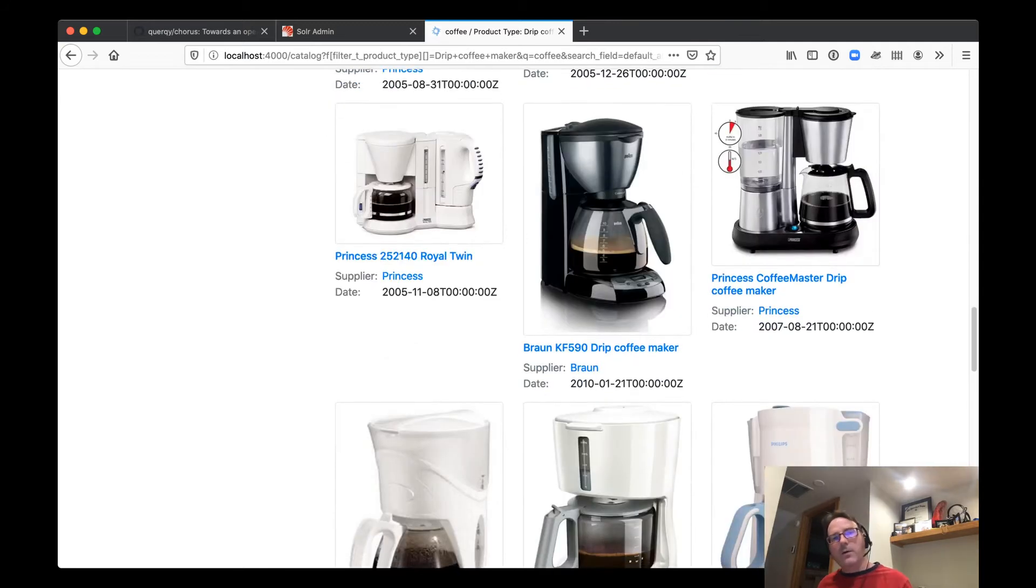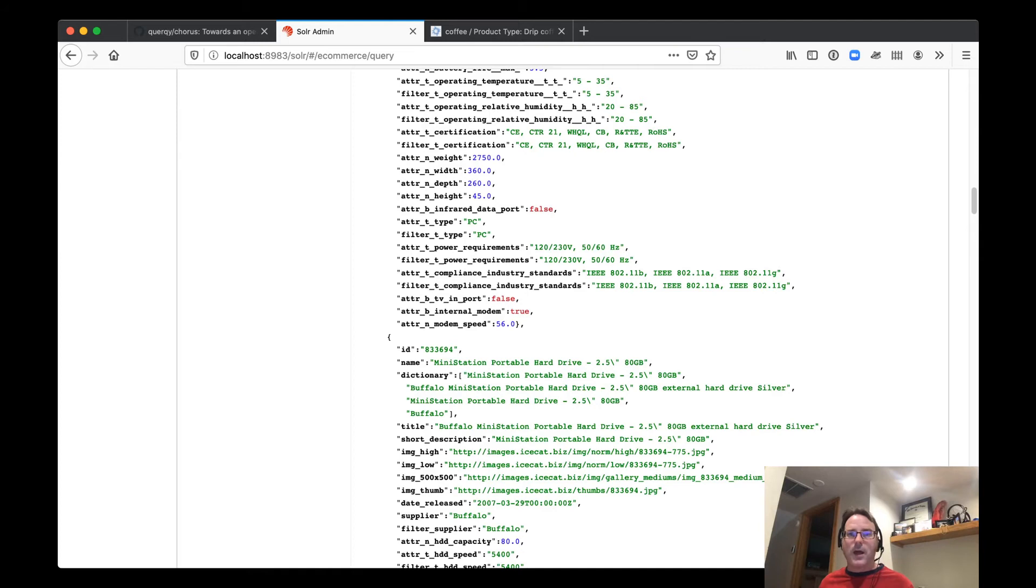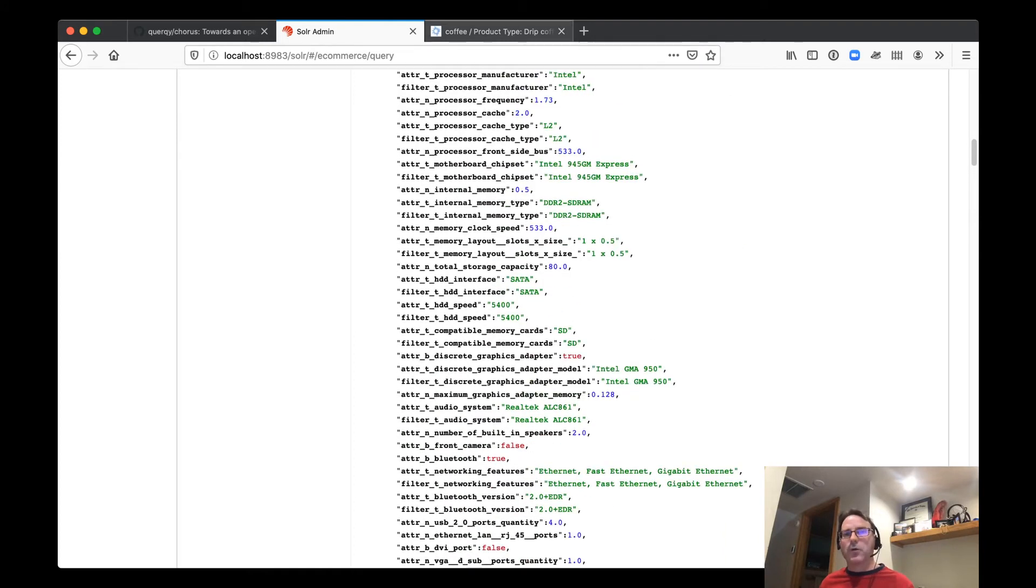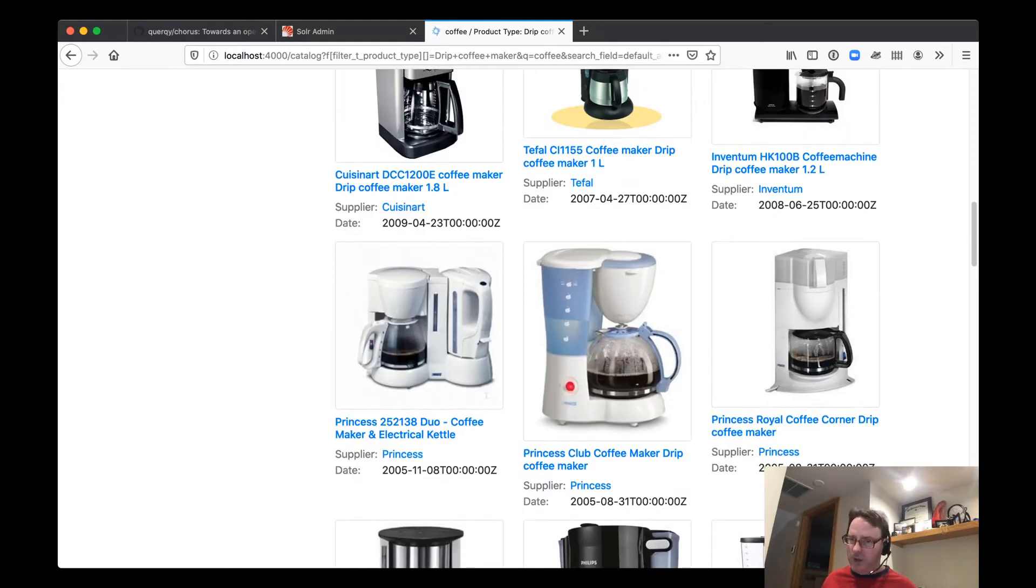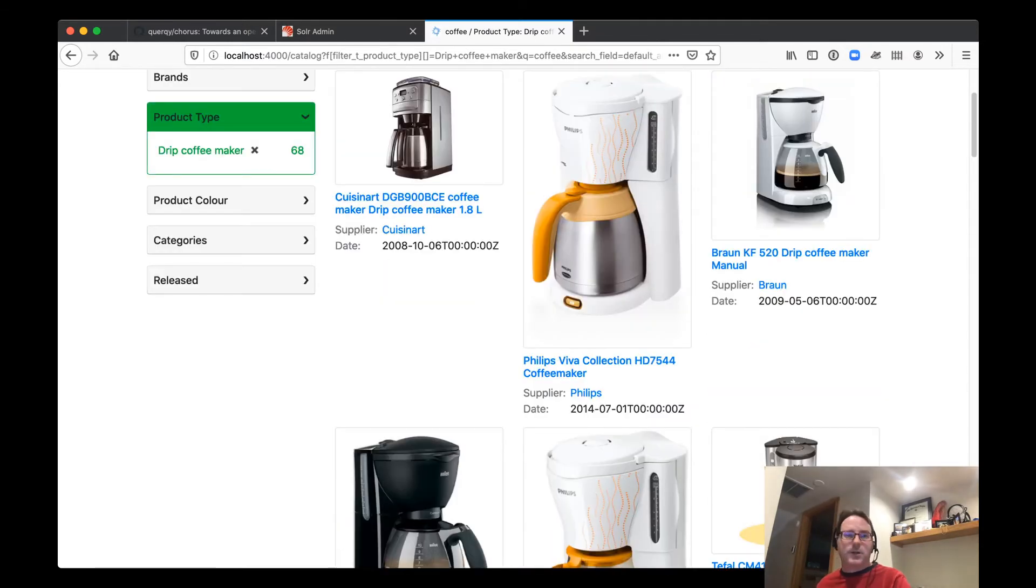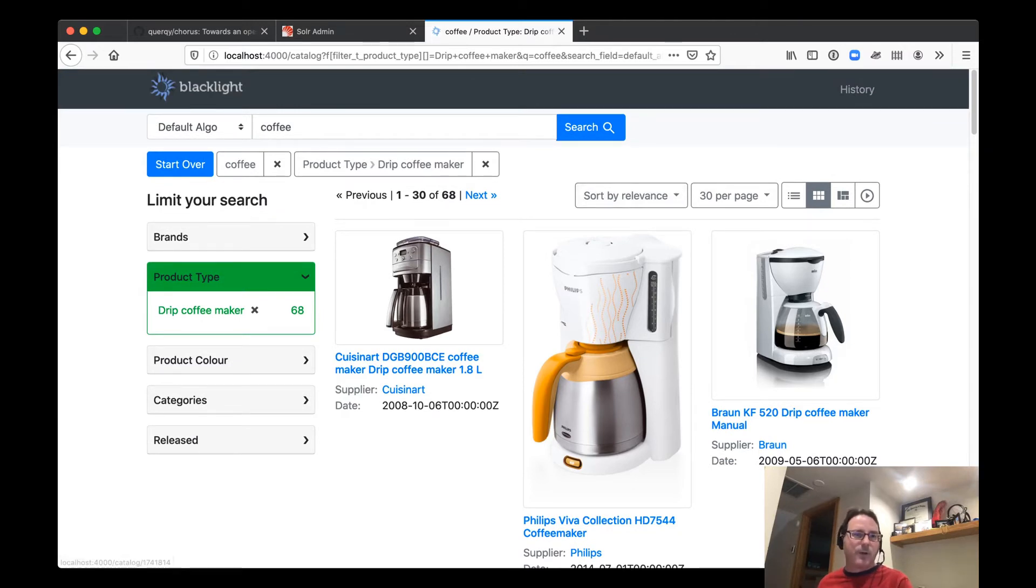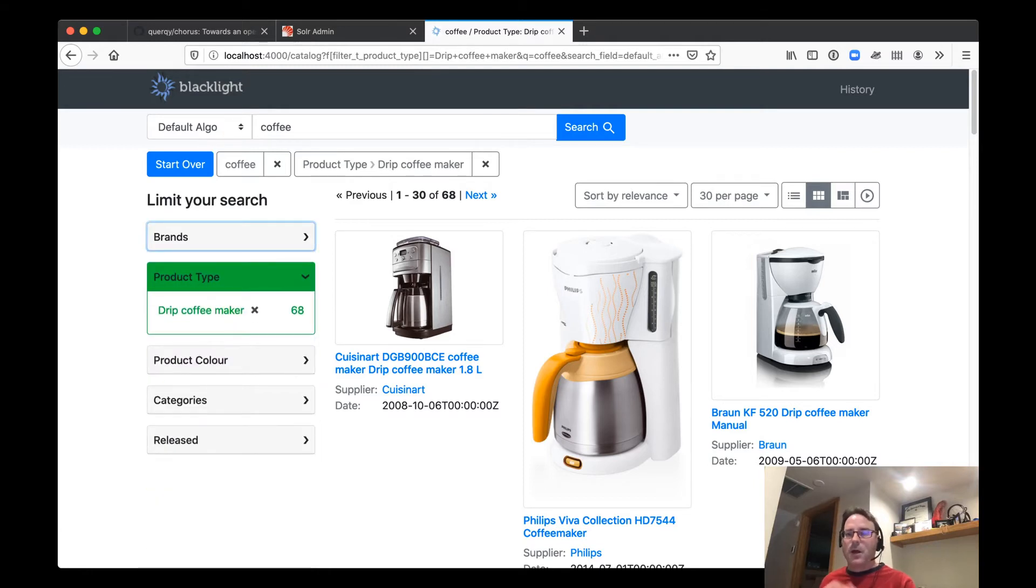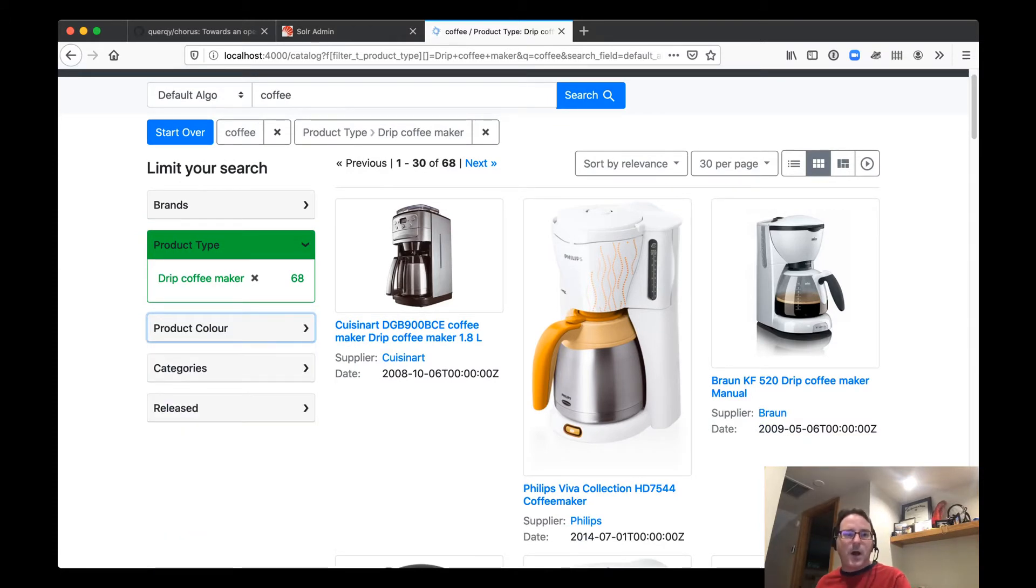And compare this to looking at Solr and looking at this data, right? If you're talking to a merchandiser, you're talking to someone in the business, this is a much easier interface to look at. Very easy to customize as well. So we have a lot of the standard capabilities that you might expect. For example, we've got faceting here so we can look at all the different brands in our data set. If we were curious what colors we support, what colors of coffee makers we have, we can see them there.